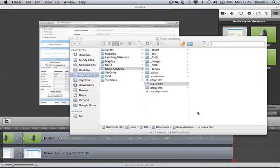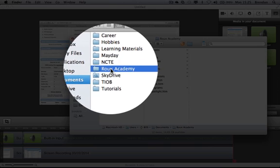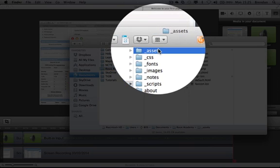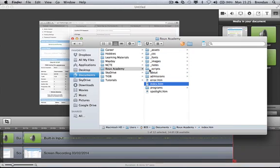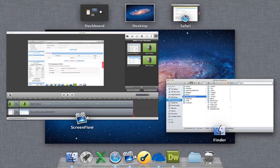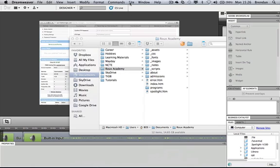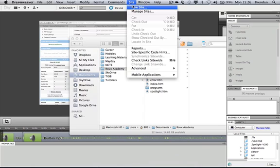I have my website in my documents folder — it's called Roo Academy. Inside the folder are all the files: my index.htm home page and all the other Dreamweaver-created files associated with the website. I'll hop into Dreamweaver, open that up, go to the Site menu, and set up a new site associated with that folder.